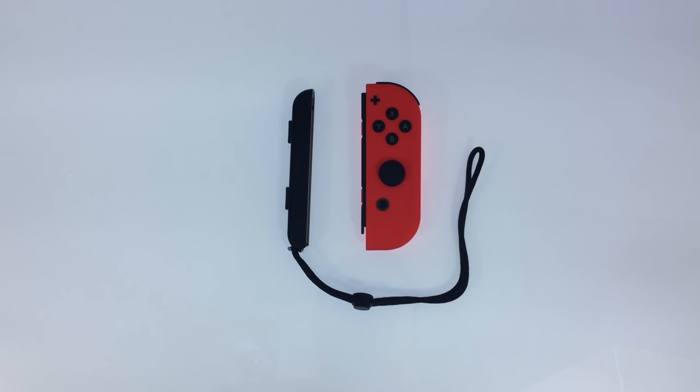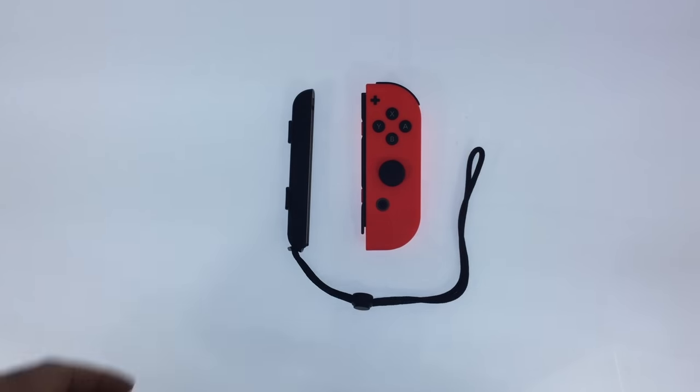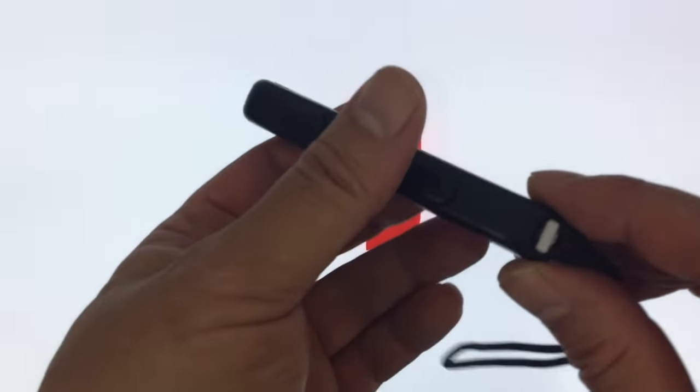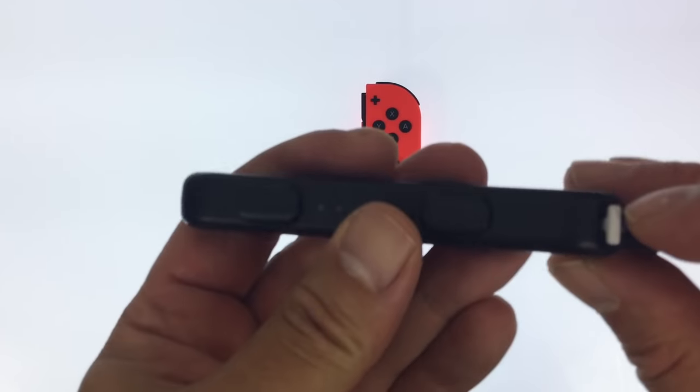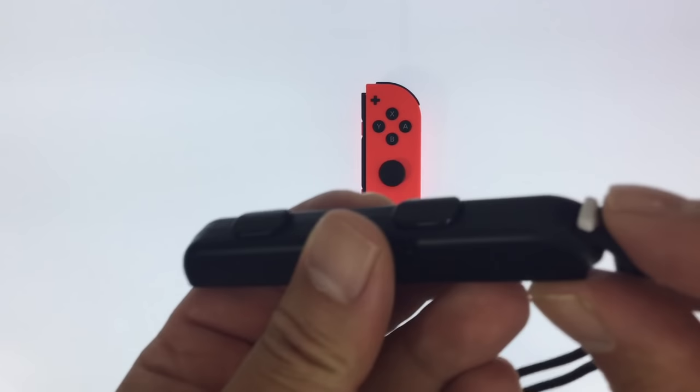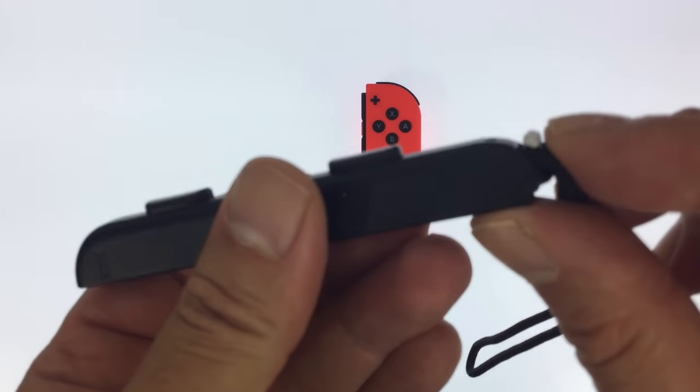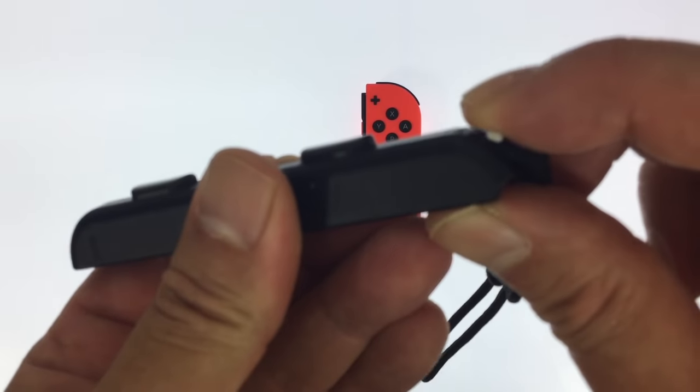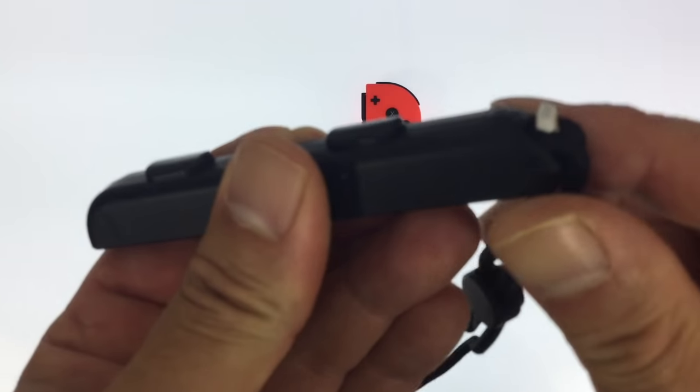One issue with the Joy-Con is that it's very easy to accidentally misfit the strap. As you can see here, the Joy-Con strap has a lock mechanism. This is it locked, this is it unlocked.